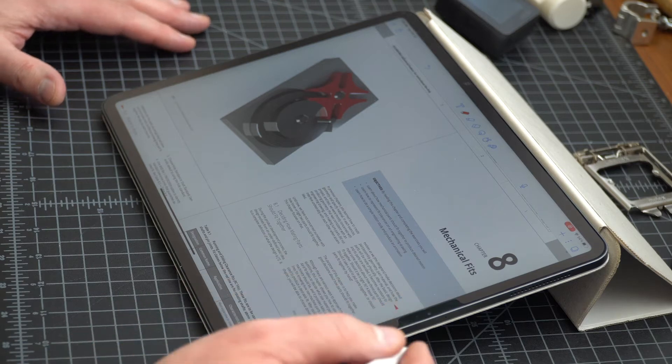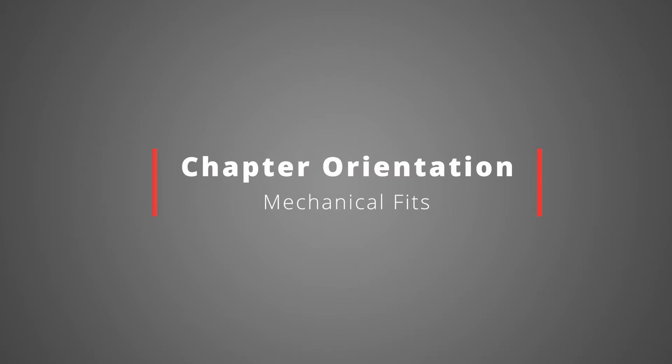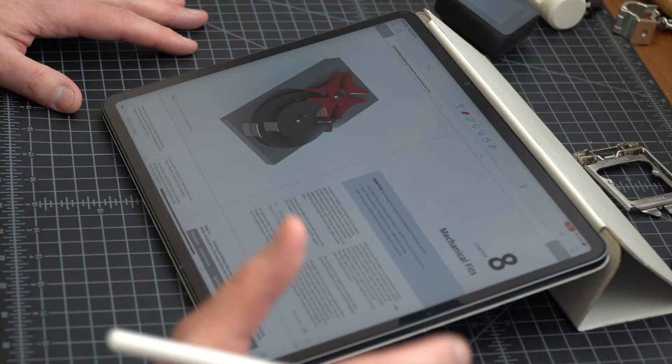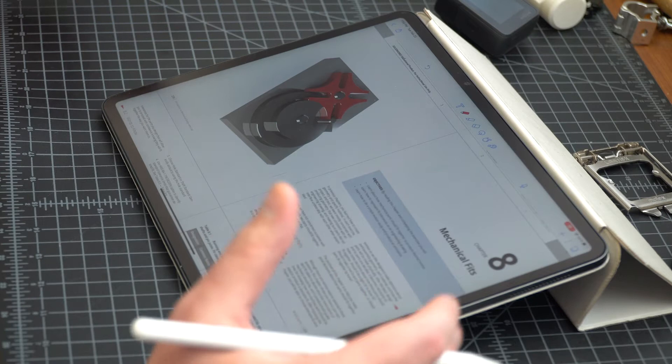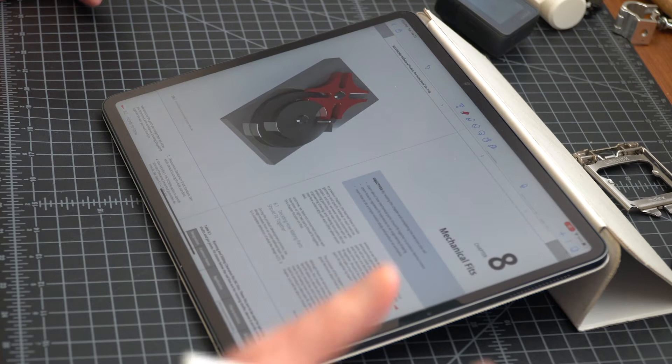Hey everyone, Chris Mattson here. The purpose of this video is to orient you to chapter 8 of the guidebook, which is on the topic of mechanical fits. If you want to be motivated on why we care about mechanical fits, we can't actually get the functionality we want out of our products if we don't understand mechanical fits. Check out the previous video that gave a little bit of motivation for why we care about that.